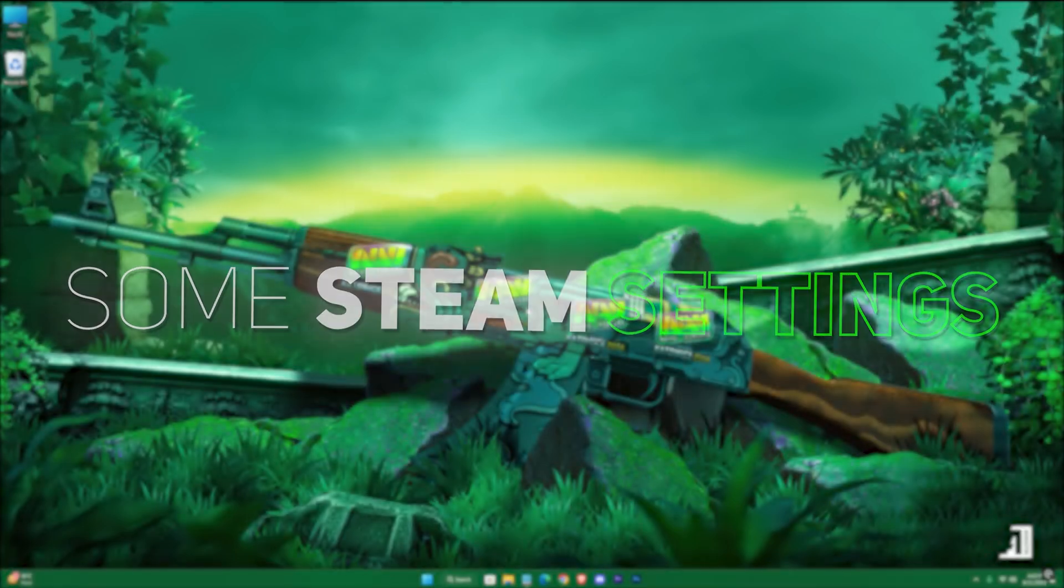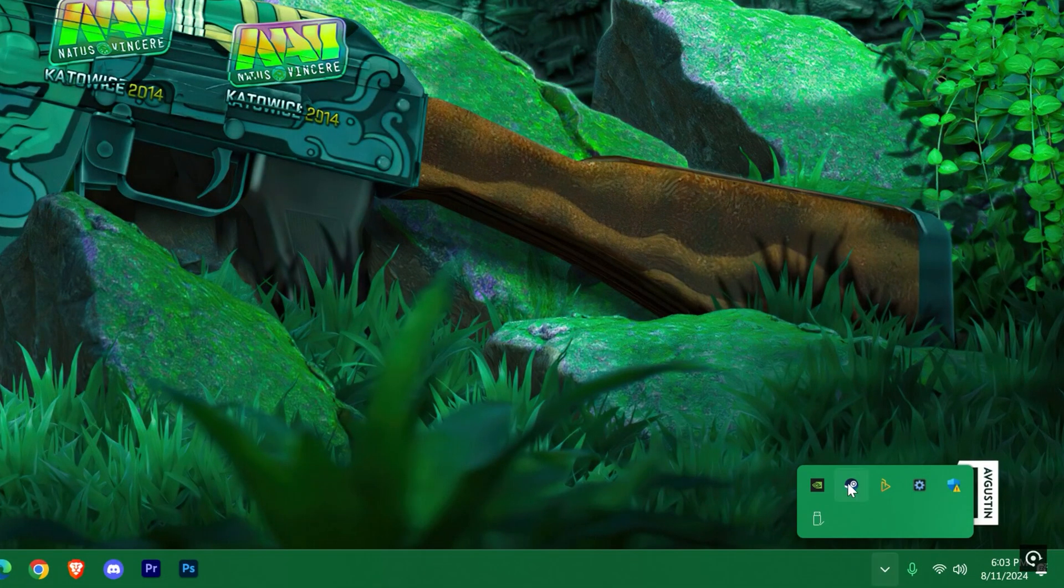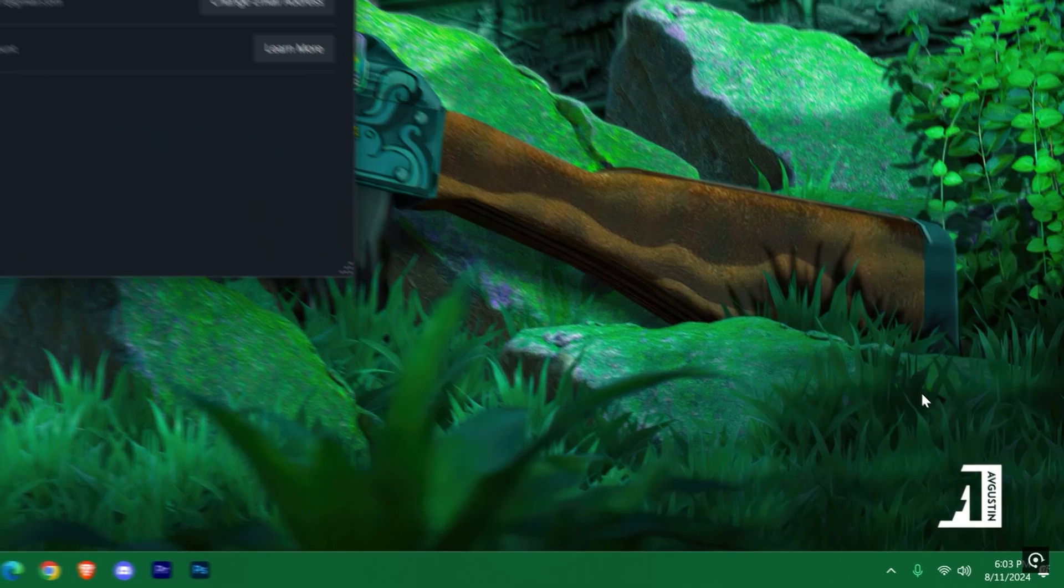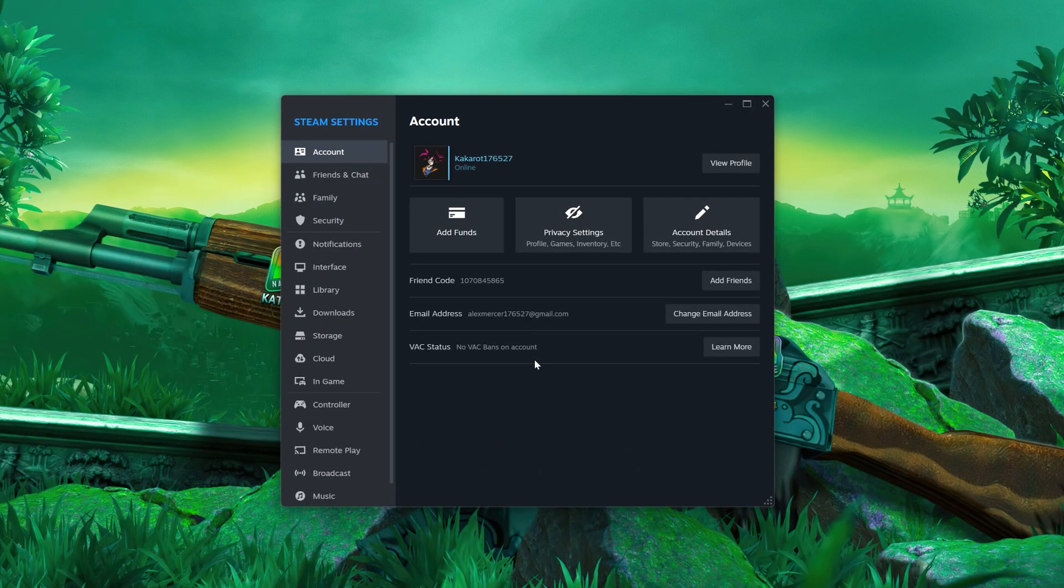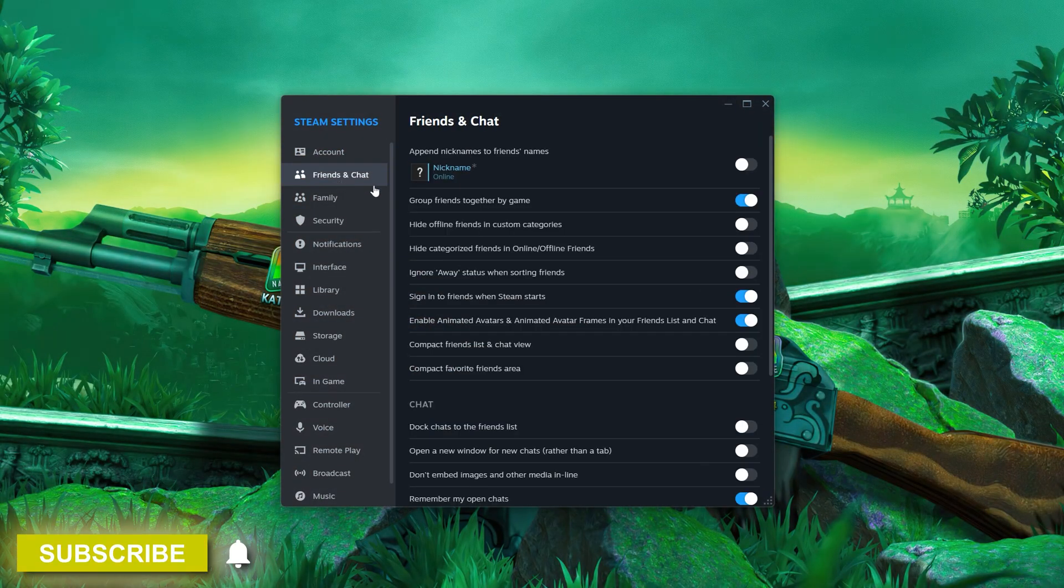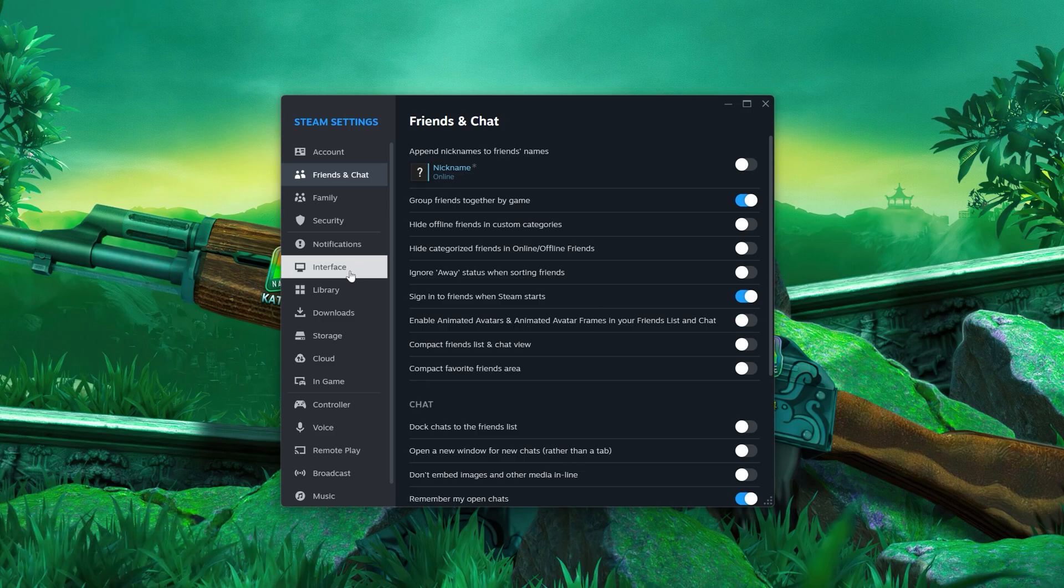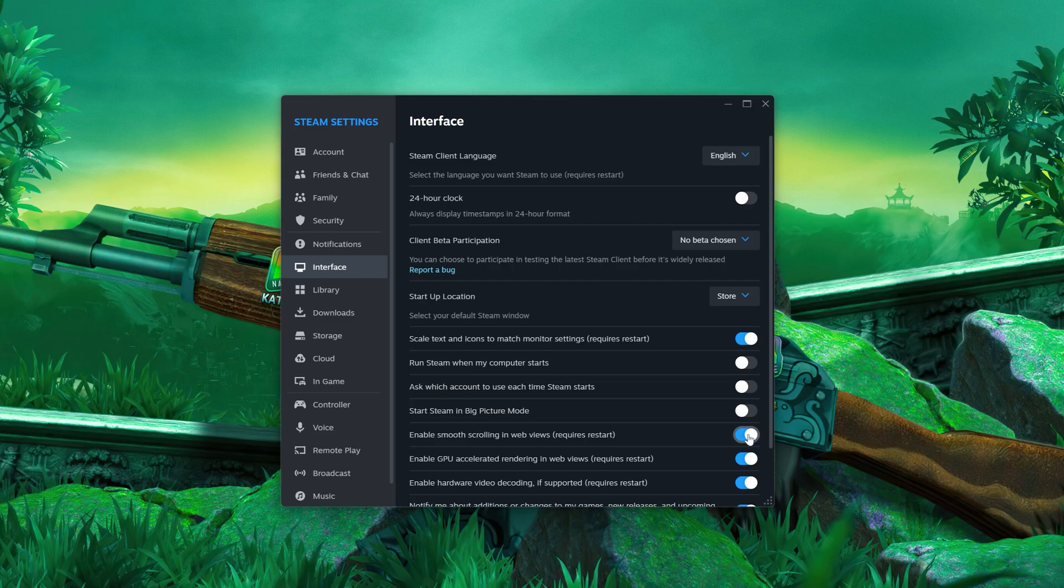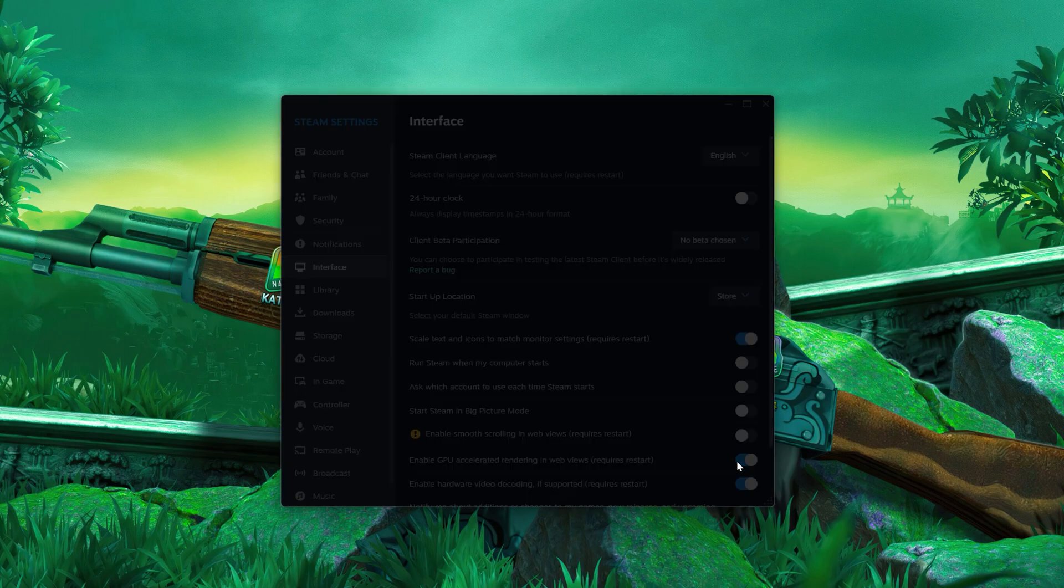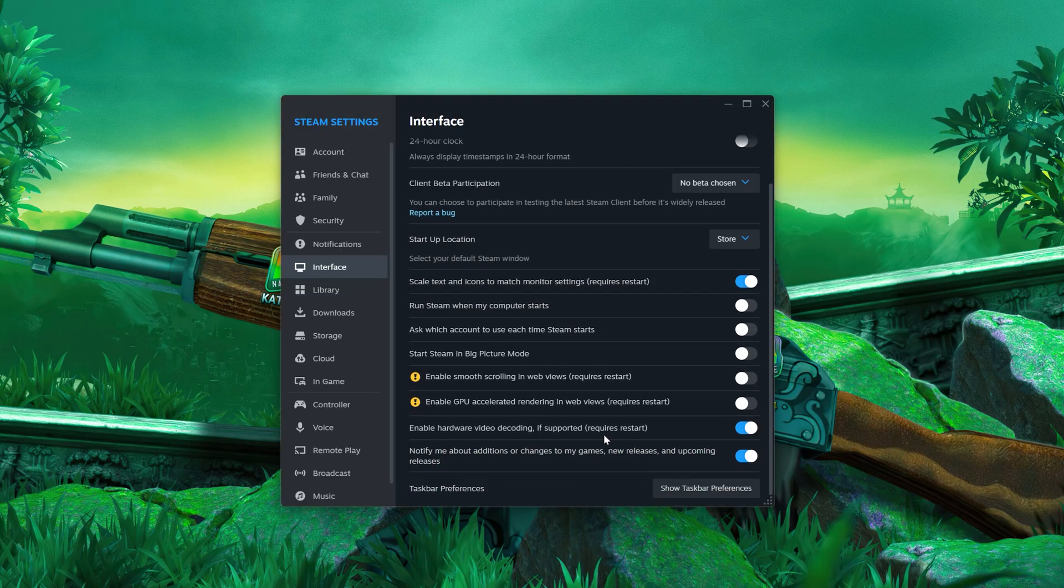Now some Steam settings. Right-click on Steam and go to Settings. In the Friends and Chat section, turn animated avatars off. Now the Interface tab - turn off smooth scrolling, GPU accelerated rendering, and hardware video decoding.